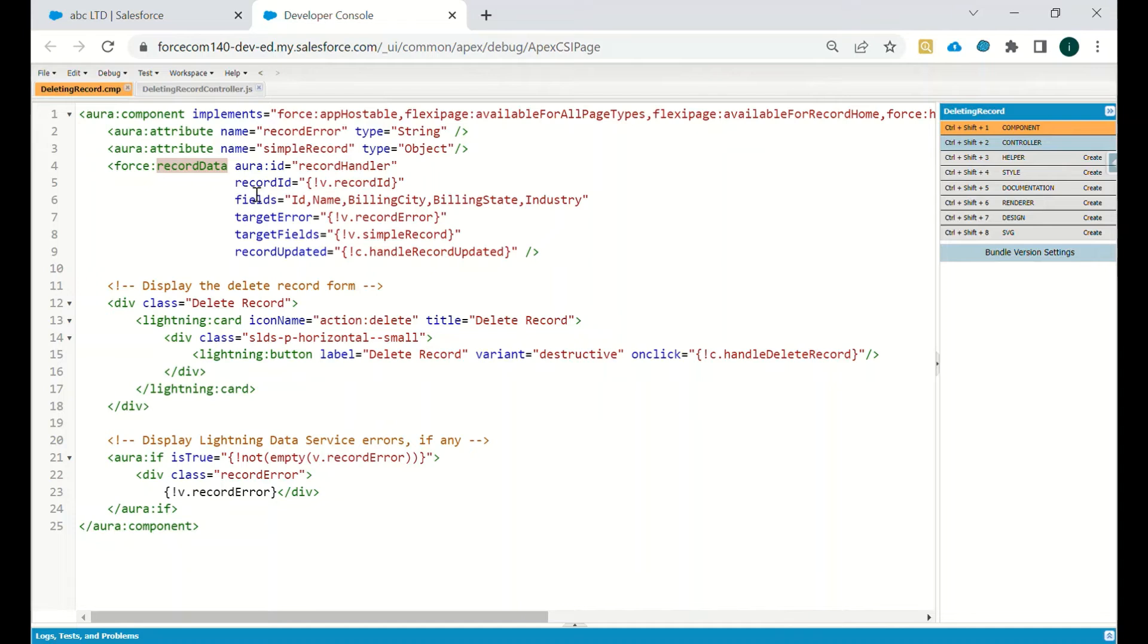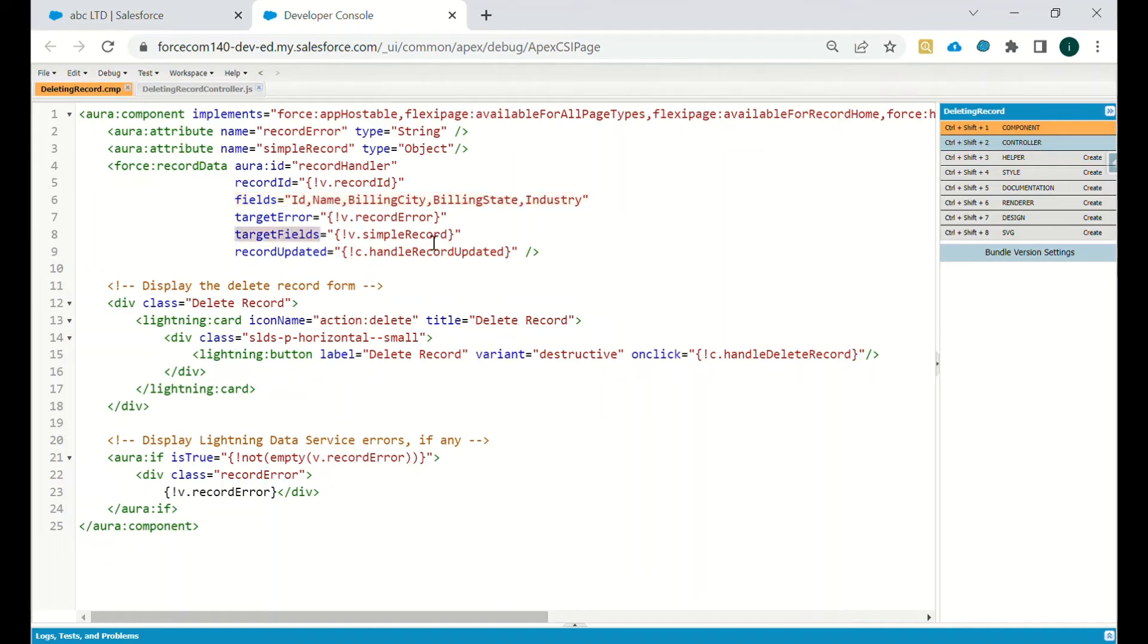We are using record data and in this we are getting the record ID, then the set of fields which we want to use on which we will define some of the criteria, then the target error and the target fields. Simple record is the object which we have created.